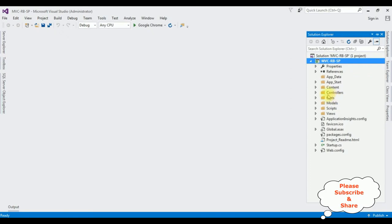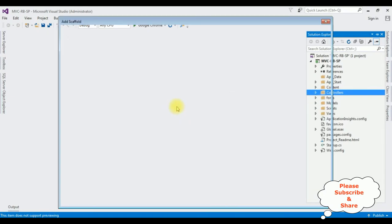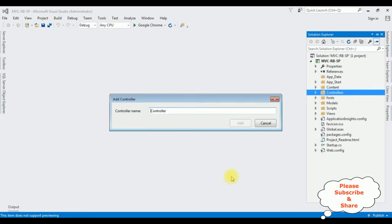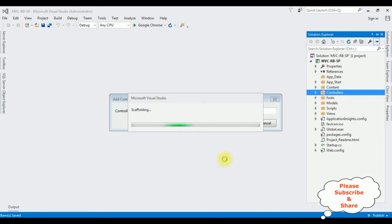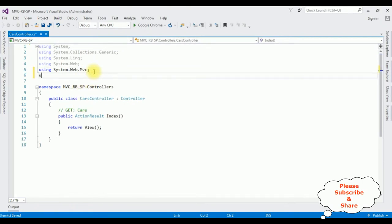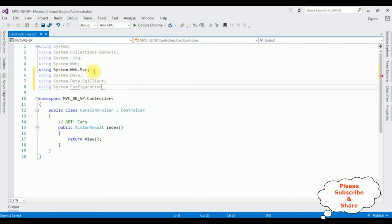In this project I'm adding a new controller in the controllers folder. Right-click controllers, Add Controller, select MVC5 Controller Empty, click Add. Now I'm adding the required namespaces: using System.Data, using System.Data.SqlClient, and using System.Configuration.